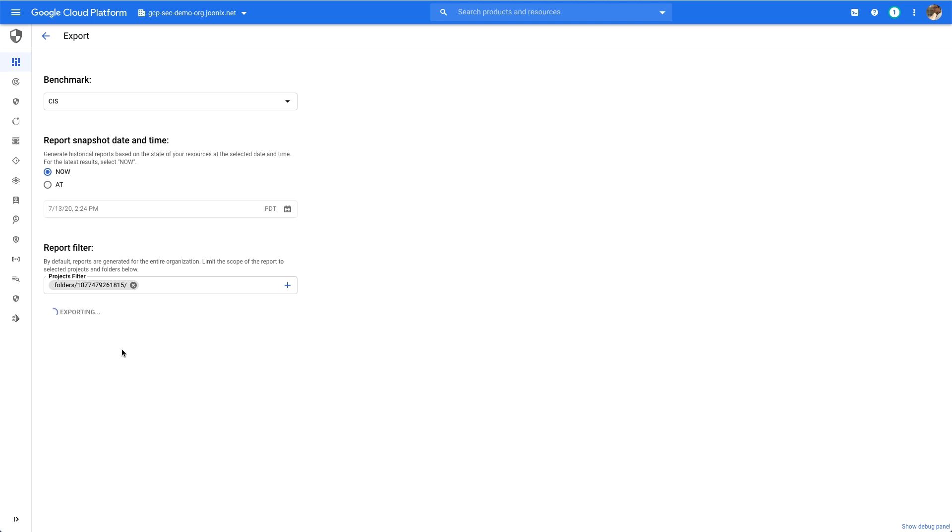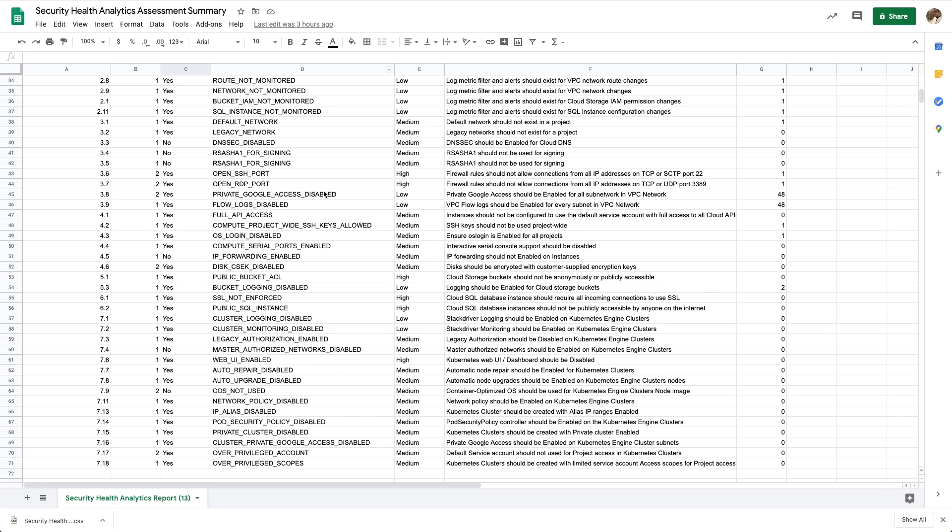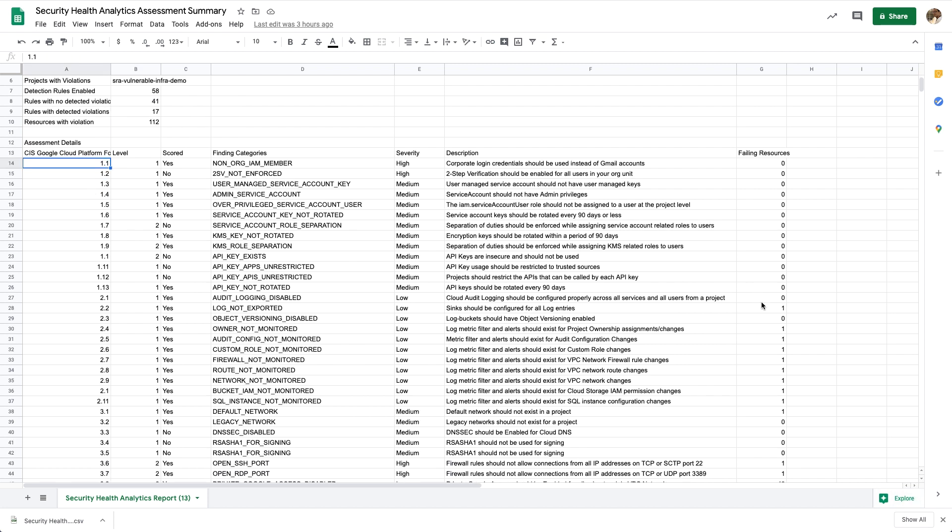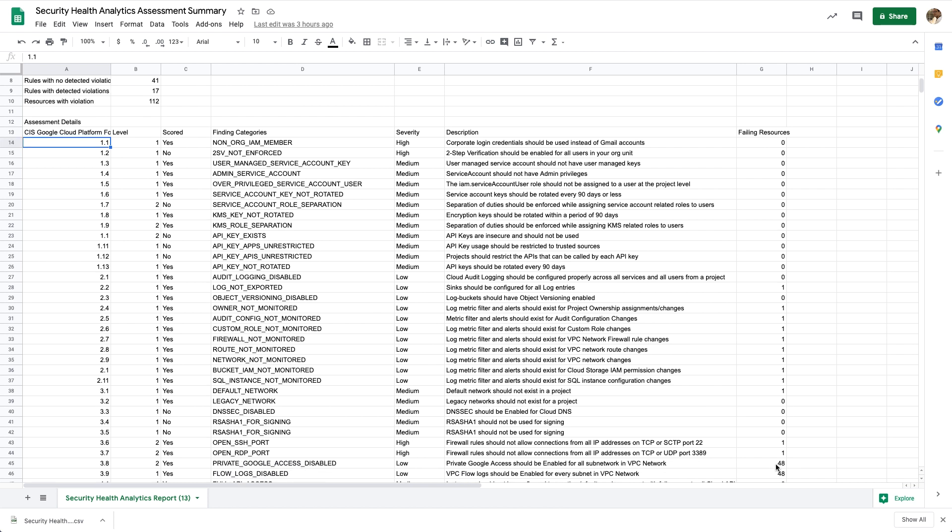When I export the report, a CSV file would automatically be downloaded. This CSV file contains a lot of extra useful information, like the set of projects with violations against controls in the scope of the report, as well as a mapping of every finding category and the appropriate CIS control, as well as a number of failing resources that map to that control.